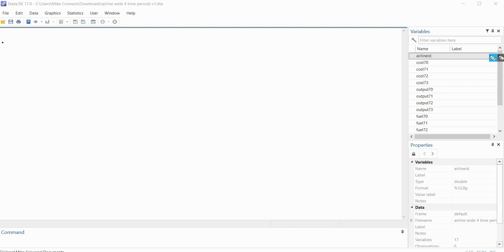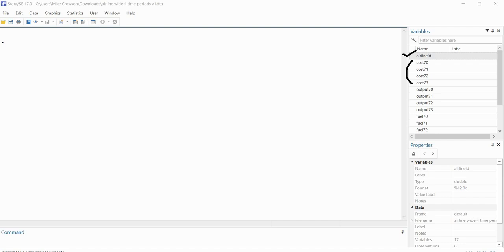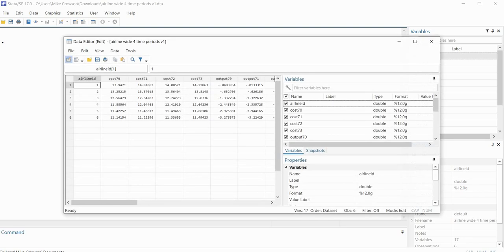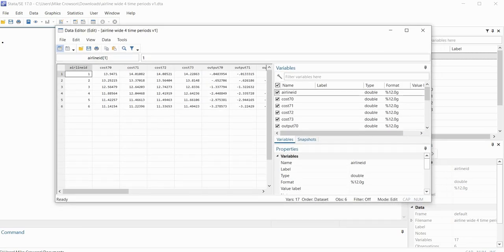And so in the first data file we have airline data and basically we have an airline identifier, this airline ID variable right here. We have repeated measurements on cost. So you can see right here that we have cost 70 through cost 73, then we have output 70 through 73, then fuel 70 to 73, and then load 70 to 73. So if we want to take a quick look at the data itself, we'll just go under the data editor right here and you can take a look at it.